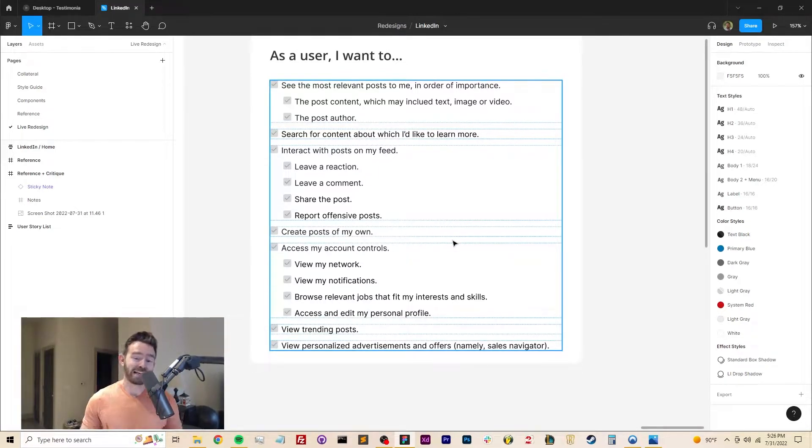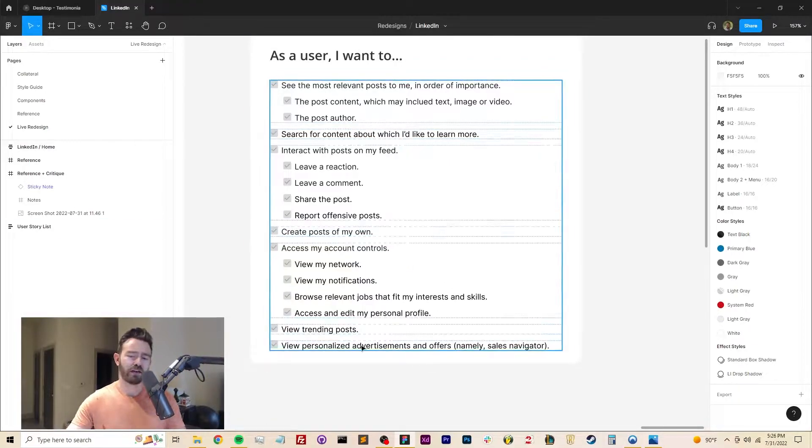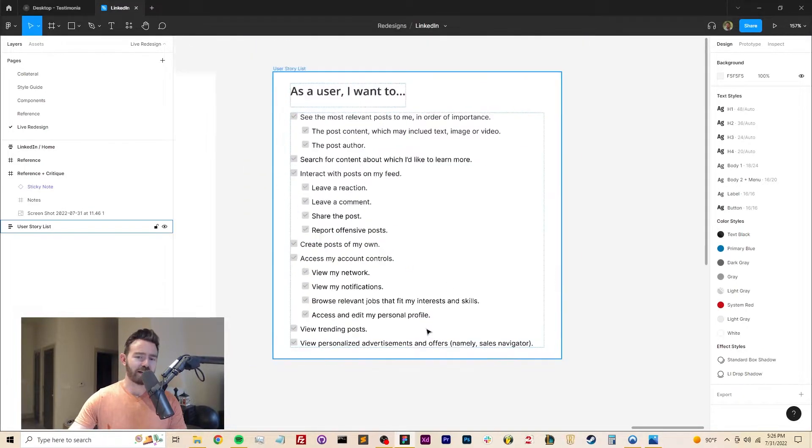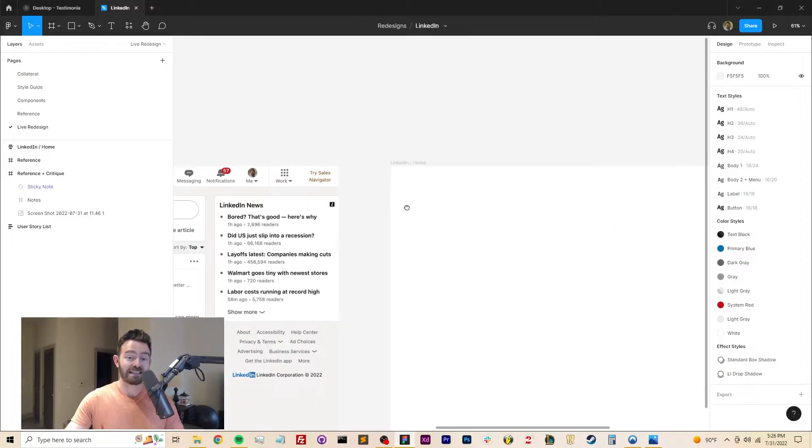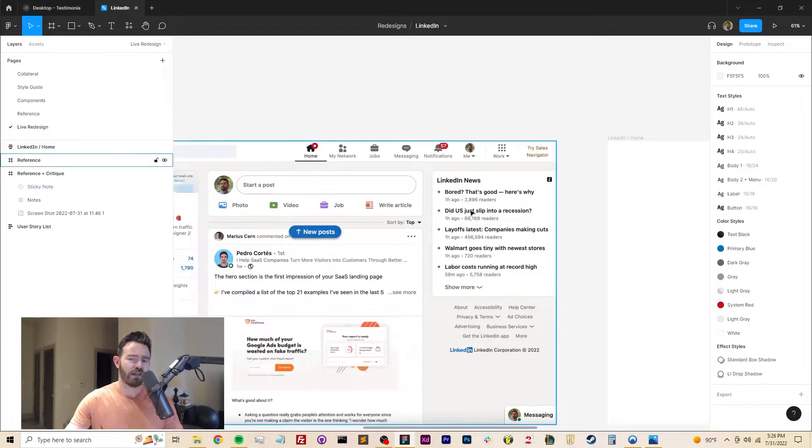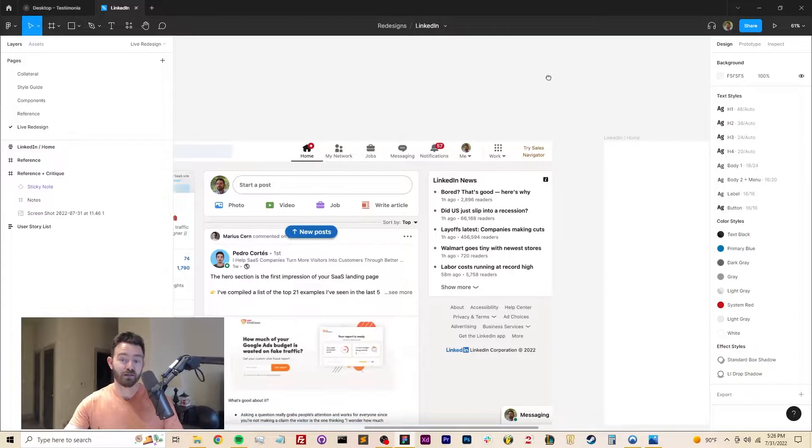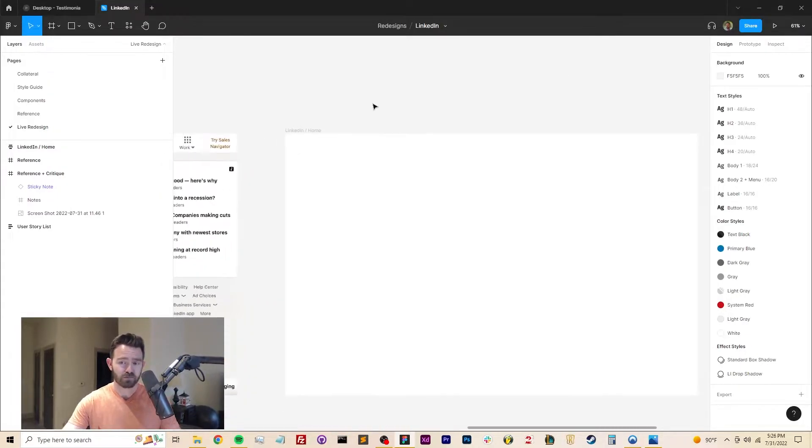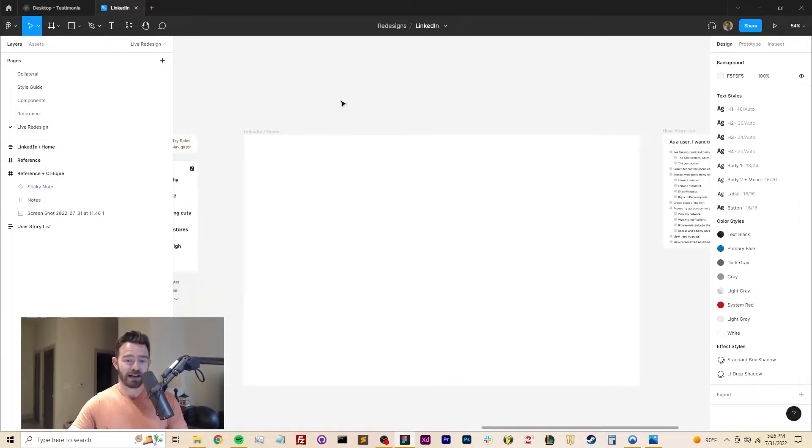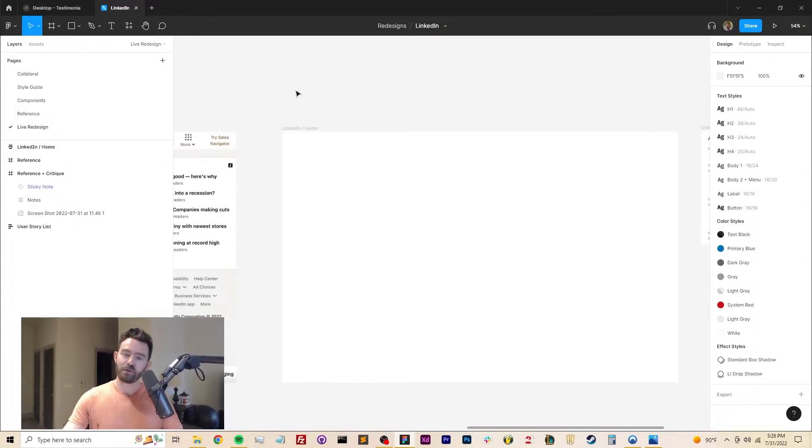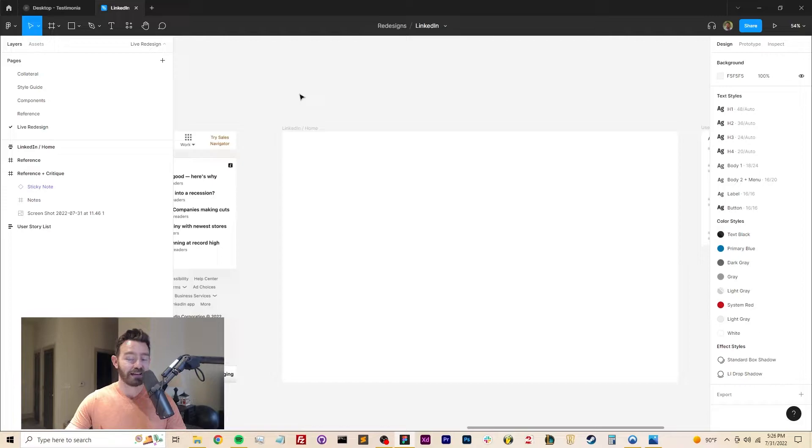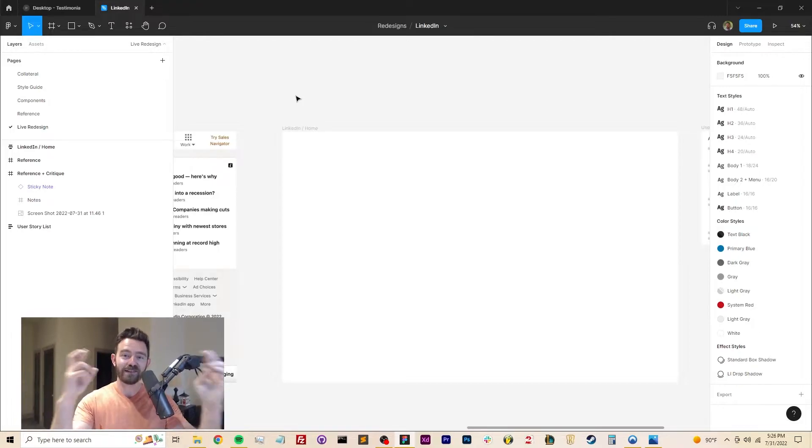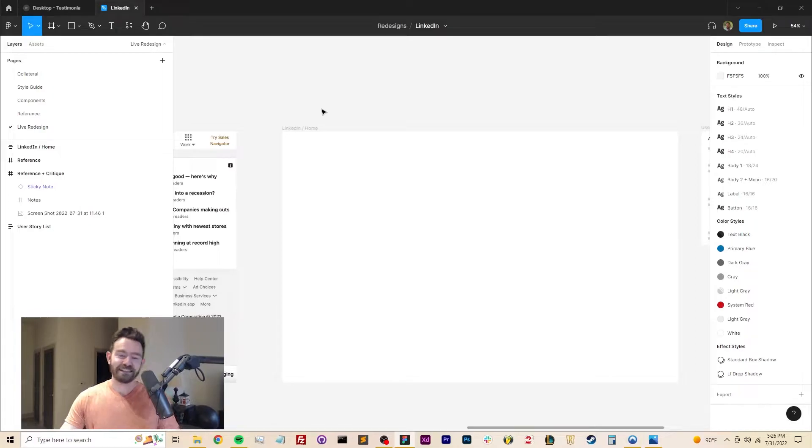I want to be able to create posts of my own. And then of course, access my account controls. Little things like viewing trending posts and viewing personalized advertisements for say LinkedIn sales navigator. They're of course user stories, but they're way at the bottom because it's not my priority as a user, frankly. So I'm going to take a stab at redesigning this bad boy. It's going to bring me great satisfaction to do this. I'll check back in with you when we're about finished. Yeah, fingers crossed. I don't just do the same thing they did and create a complete monstrosity.